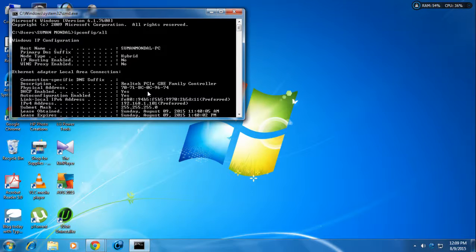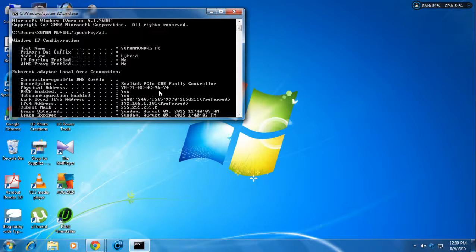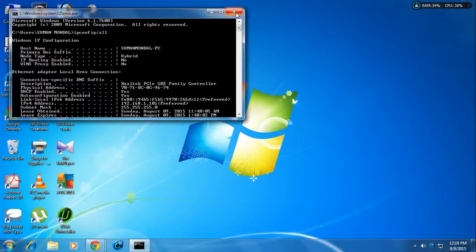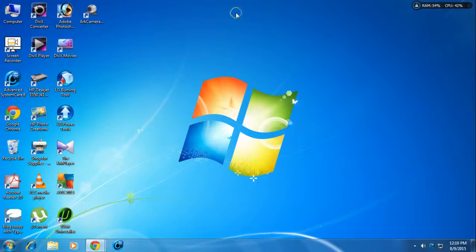So that is Method 1 for changing your MAC address. In another video I will show you other methods of changing the MAC address. Thank you for watching — if you like this video please hit the like button and please subscribe to my channel.